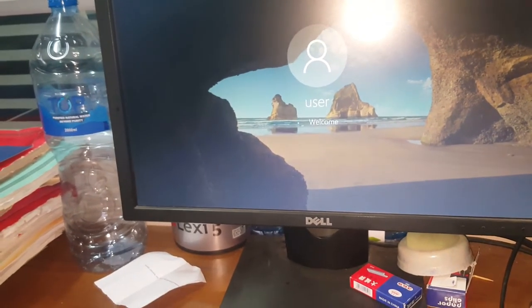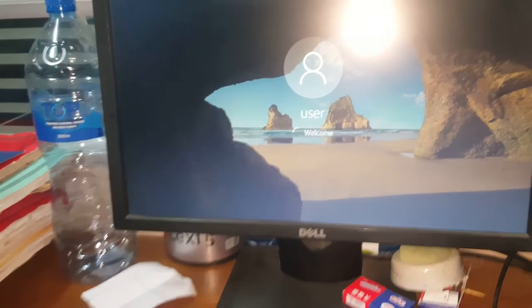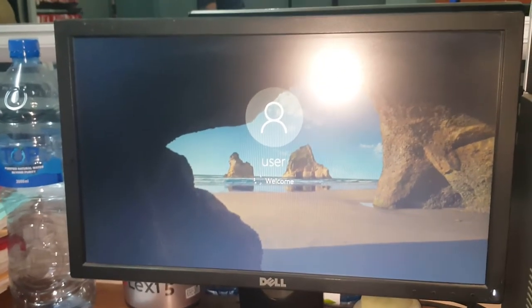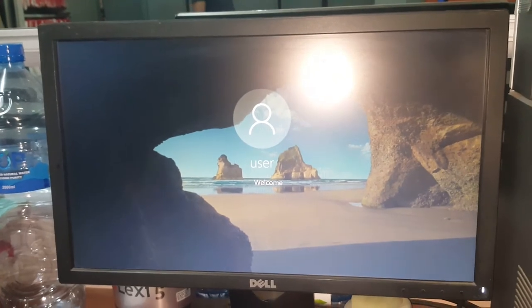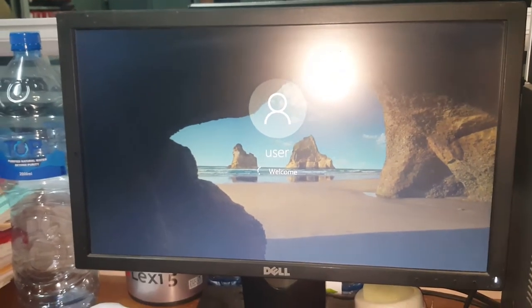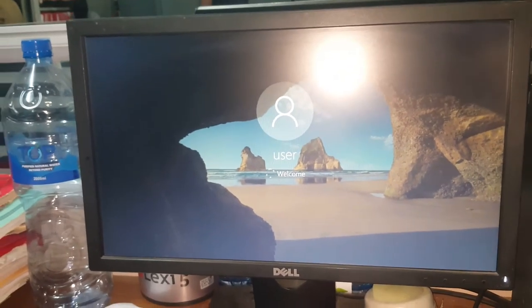Okay. Password in the middle of the house. Okay, password in the middle of the house.